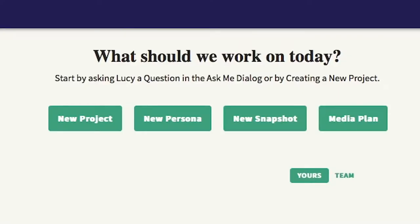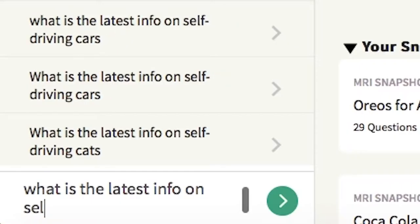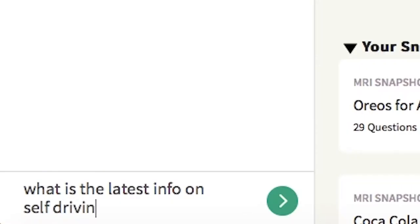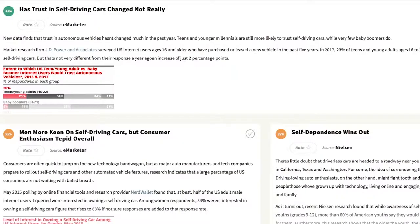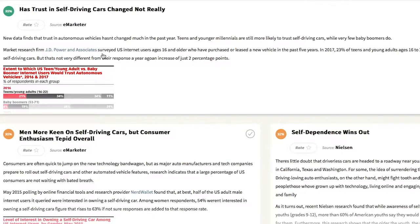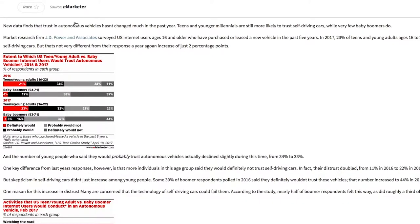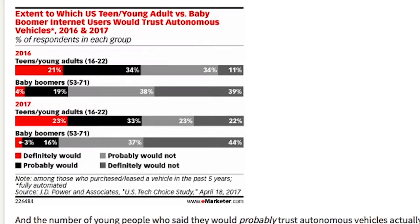Imagine you're in charge of marketing for Tesla Motors. Let's do a little research. Lucy, what is the latest in self-driving cars? With a confidence level of 95%, Lucy answers with interest in owning and opinions about self-driving cars.